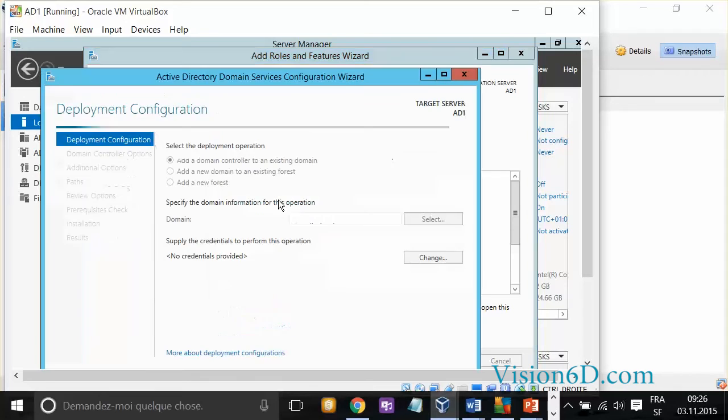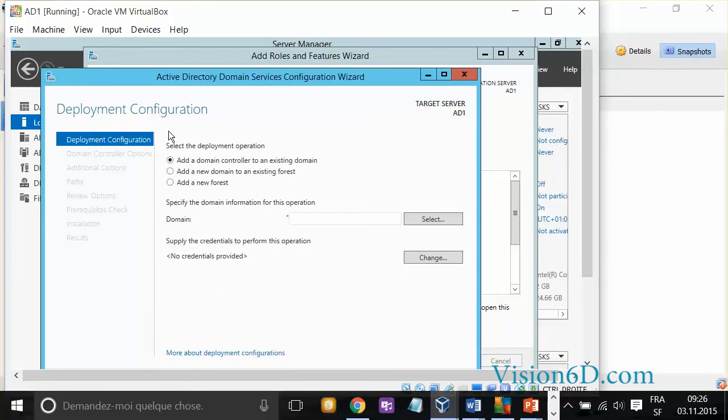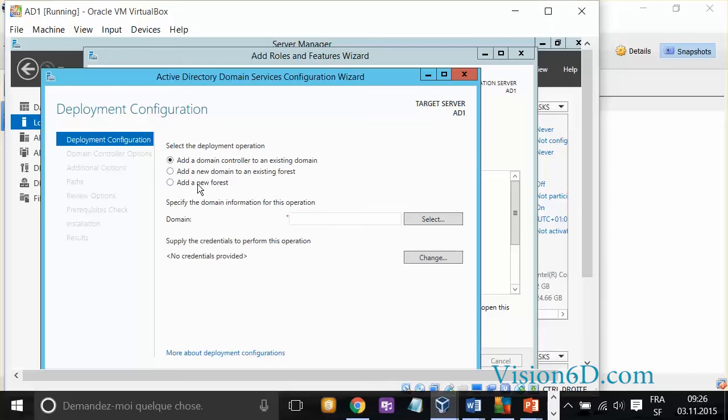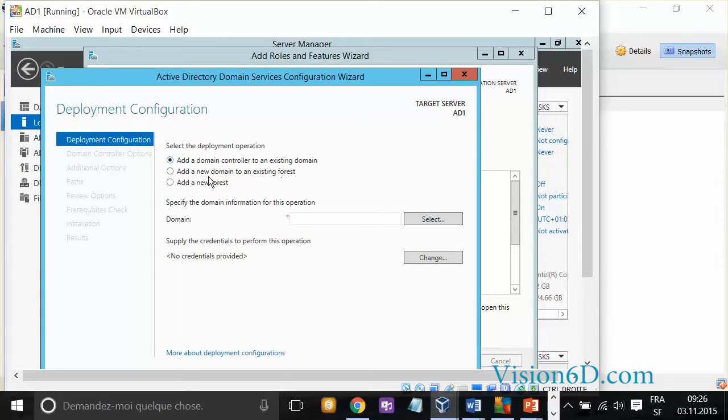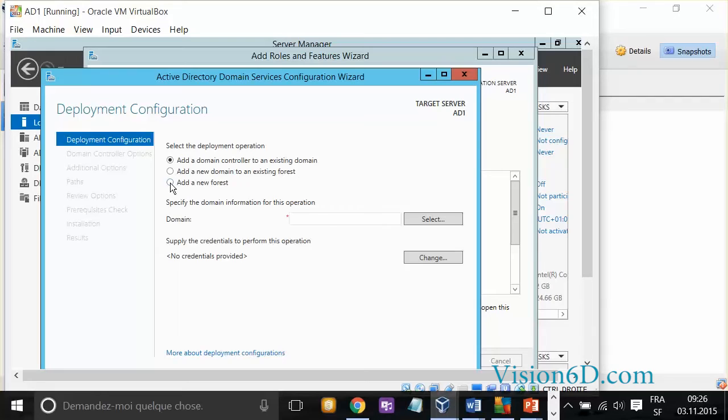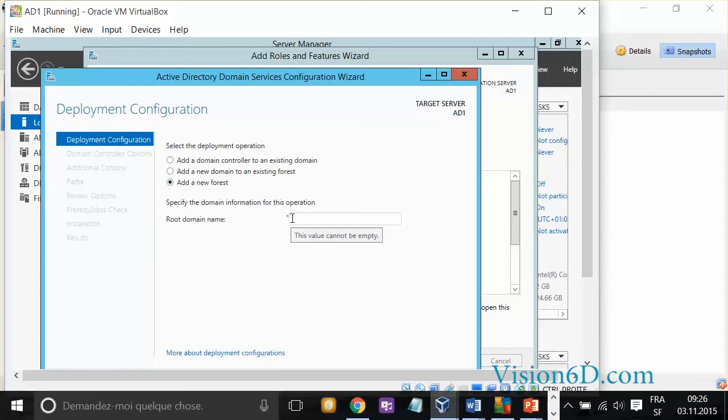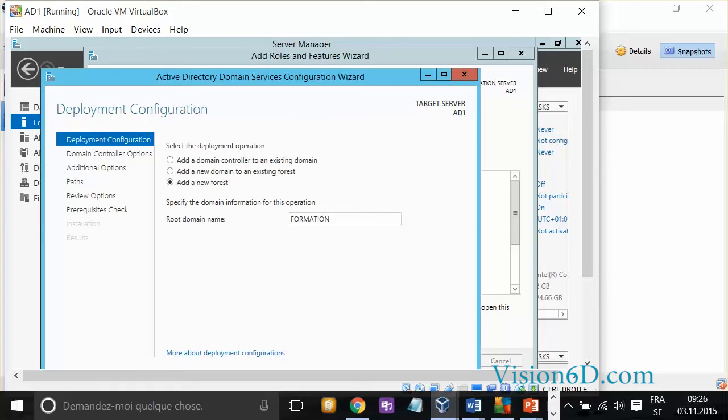We promote this server to a domain controller and we have the following possibilities: add a domain controller to an existing domain, add a new domain to an existing forest, or add a new forest. Simply by going by the logic, actually, we don't have any domain, so we cannot add it to a domain. Since we don't have a domain, of course, we don't have an existing forest. So, all what we want to do is to add here a new forest. And you see that some options went away, and now we can define what I couldn't define before, which is Formation.local.